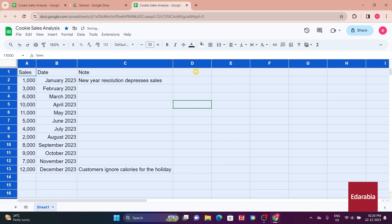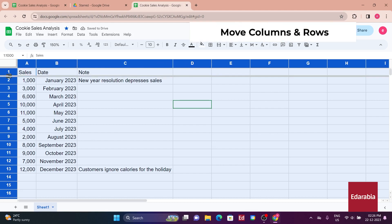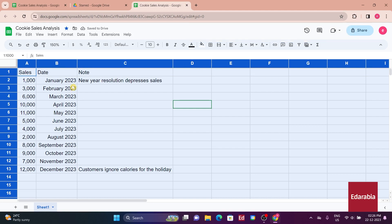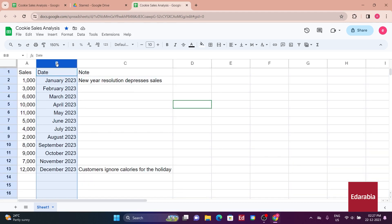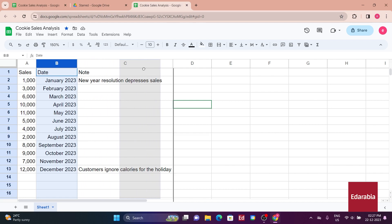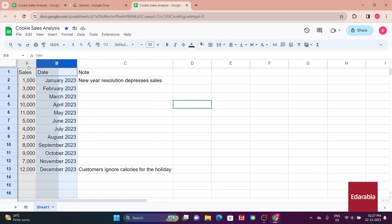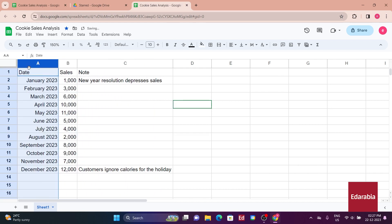Concerning the data presentation, you decide to resequence the columns to prioritize the display of the date before the sales figures. Rather than deleting and re-entering information, you find it convenient to rearrange the data. Clicking on column B, your cursor transforms into a hand icon. A subsequent click enables you to grab the column and relocate it, effectively swapping its position with the sales column. This modification ensures that the date takes precedence in the presentation of the data, resulting in a clearer representation.